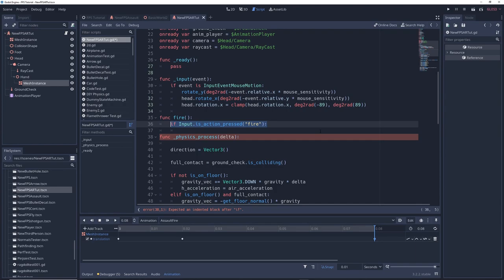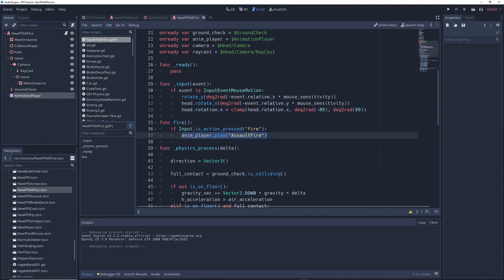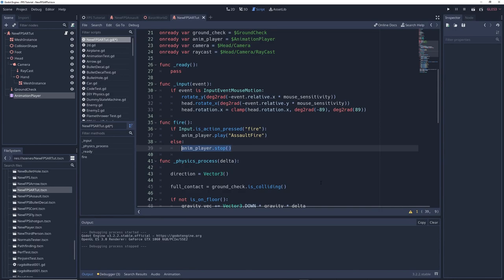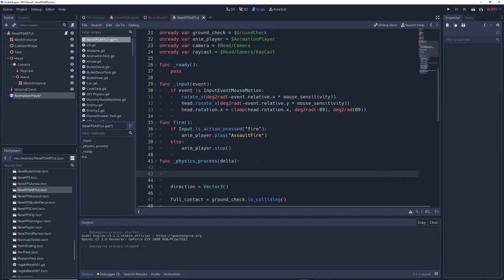Next we're going to write if input dot is action pressed fire anim player dot play assault fire which plays the firing animation when we hold down the fire button. Then write else anim player dot stop which stops the firing animation when you let go of the fire button. We also need to tell Godot to run the fire function and so in physics process write fire open close parentheses. Run the game and when you hold down fire the animation plays and when you let go it stops.